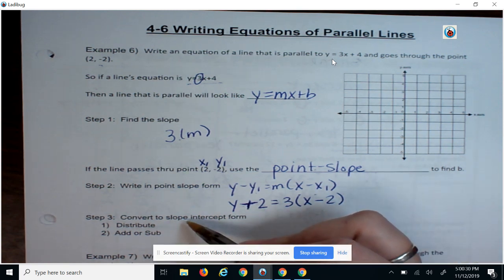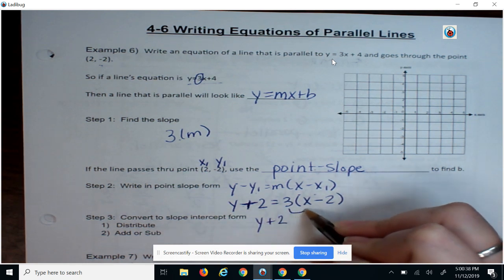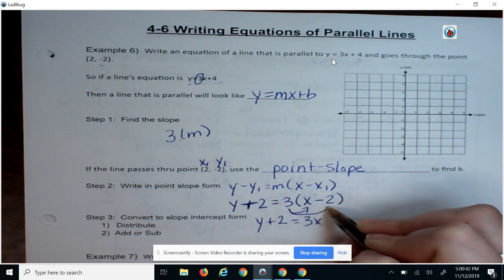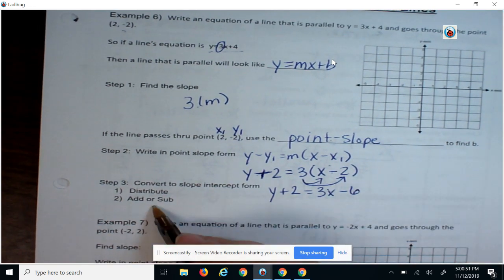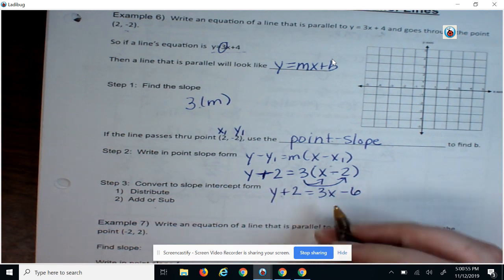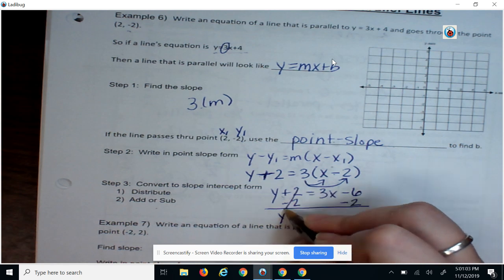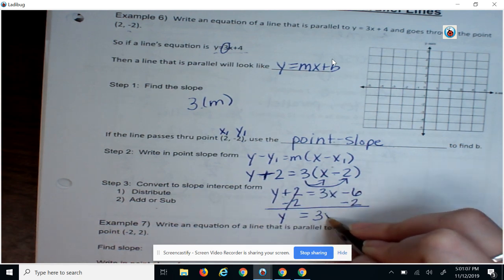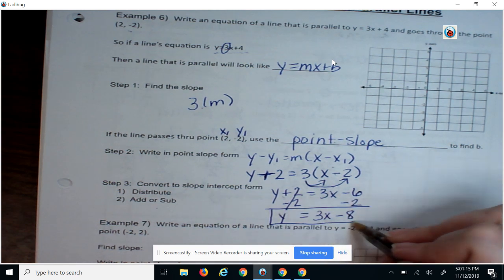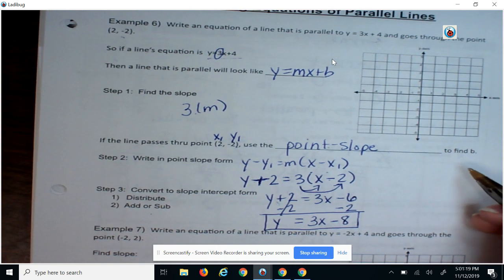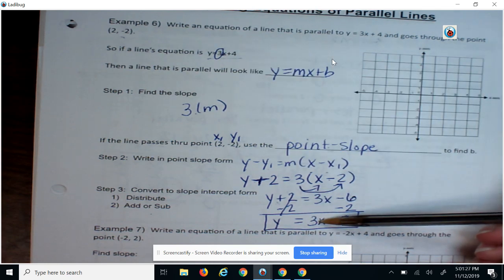Then we convert to slope-intercept form by distributing: 3 times x gives 3x, and 3 times negative 2 gives negative 6. Then we add or subtract the constant with y — since it's positive 2, subtract 2 from both sides. So we get y equals 3x minus 8. This line is parallel to the given line. We can double-check: our original line had a slope of 3, and our new line also has a slope of 3, so we know they are parallel.